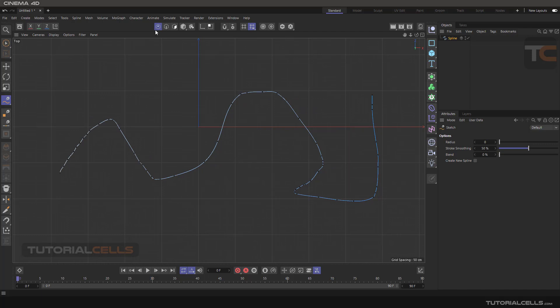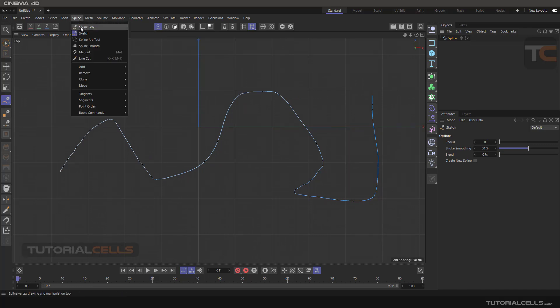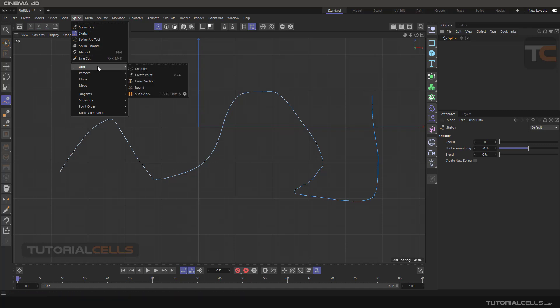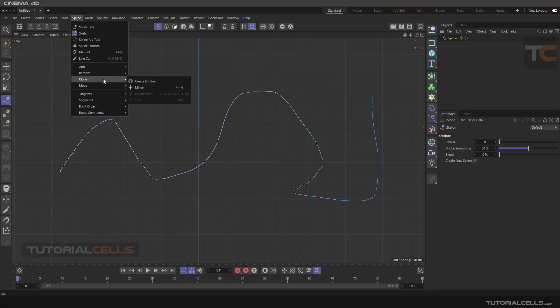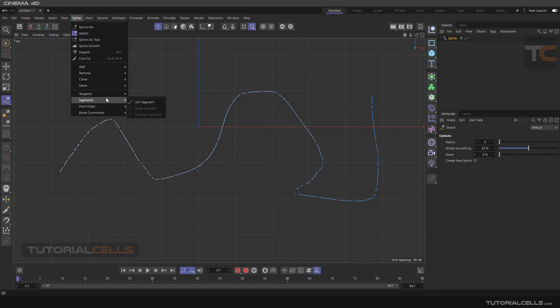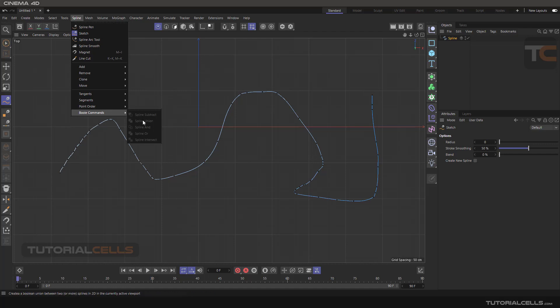As you can see, all of those commands will be active, and I will explain all of them one by one in detail. In this video, I explained before Boolean commands. The Boolean commands are in spline, for splines, in previous lessons.